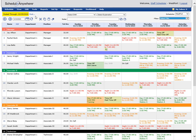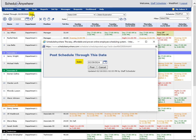If the post schedule feature is activated, schedule information will be hidden from employees until the manager posts the schedule. To post a schedule, click the post link, change the post through date, and click the post button.